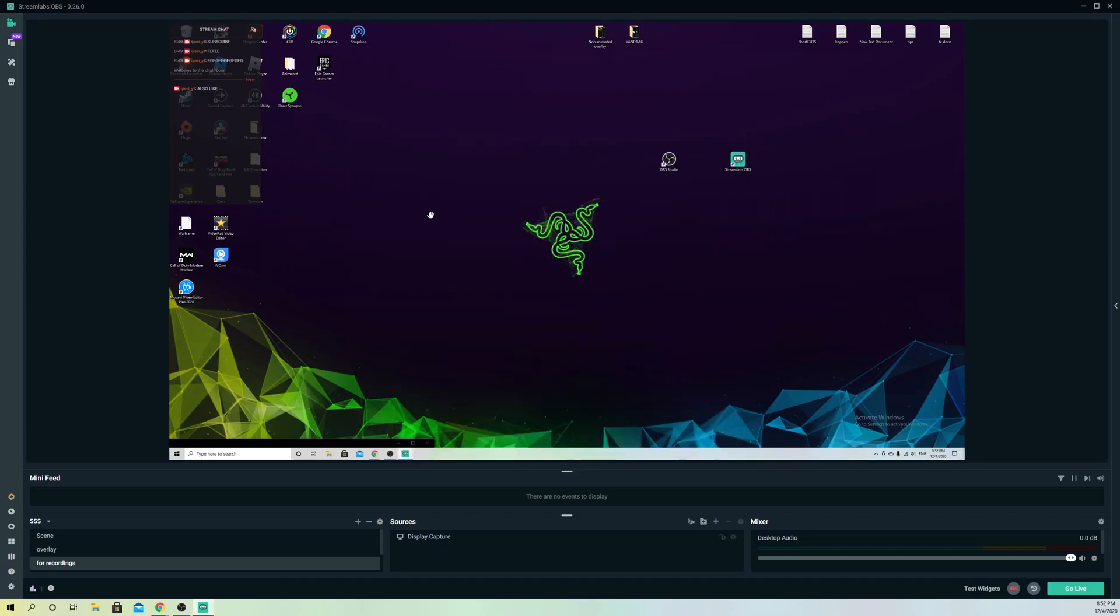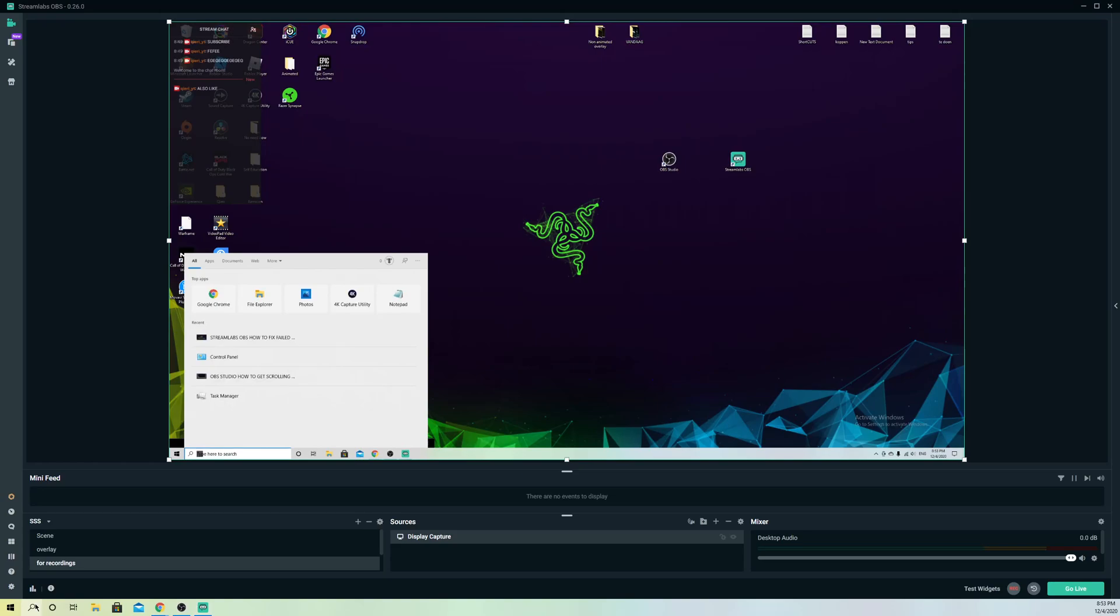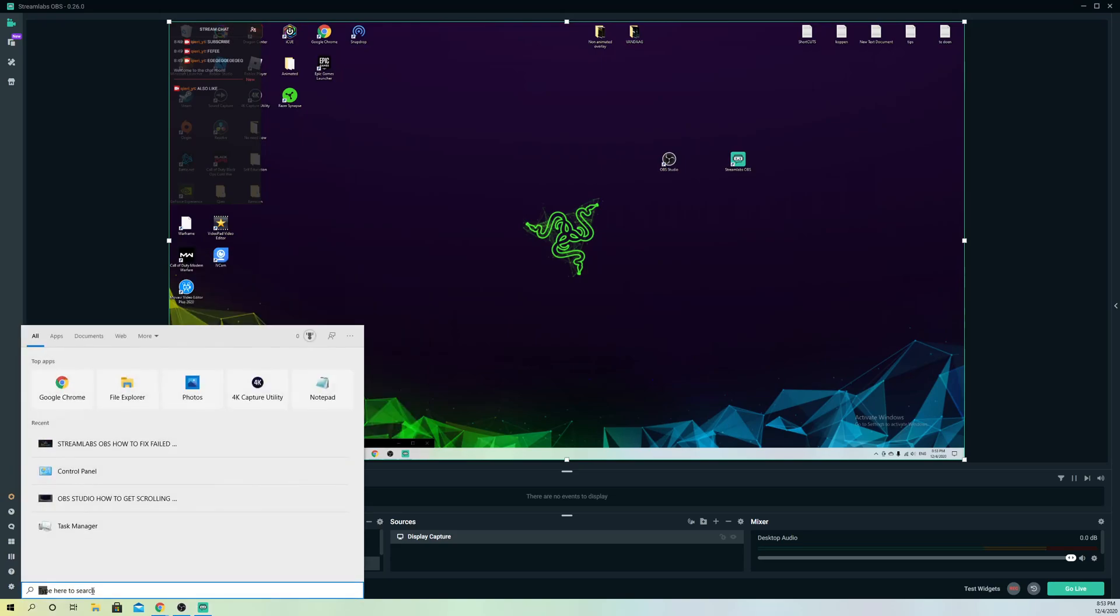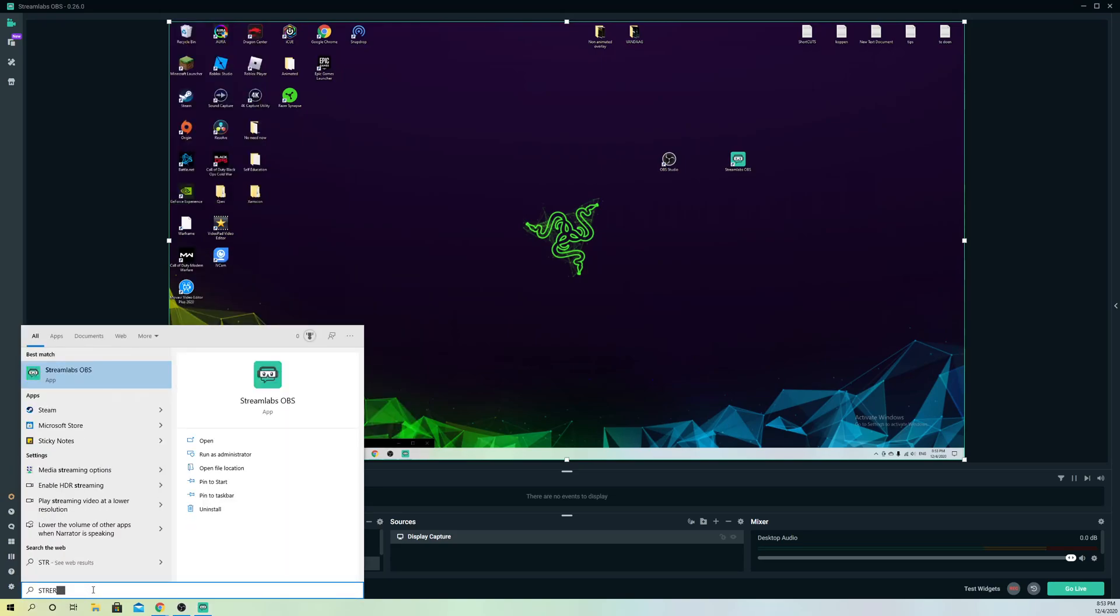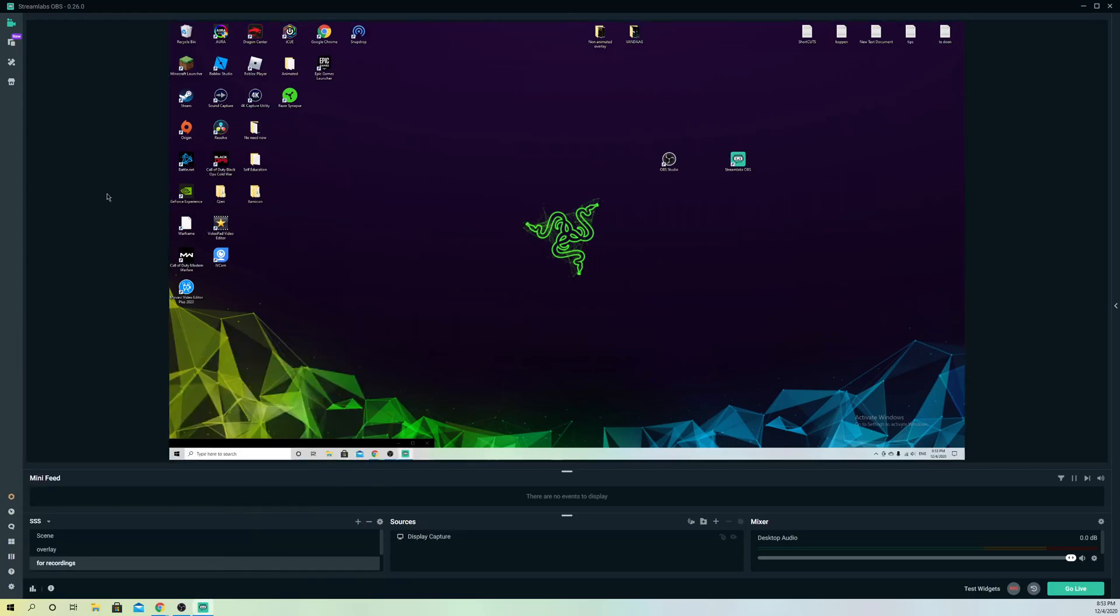So if it still doesn't fix out, what you also can do is you can uninstall Streamlabs OBS. So go over to here, go to Streamlabs OBS, and right click and go to uninstall. So this is like the last option, and just reinstall it back again.